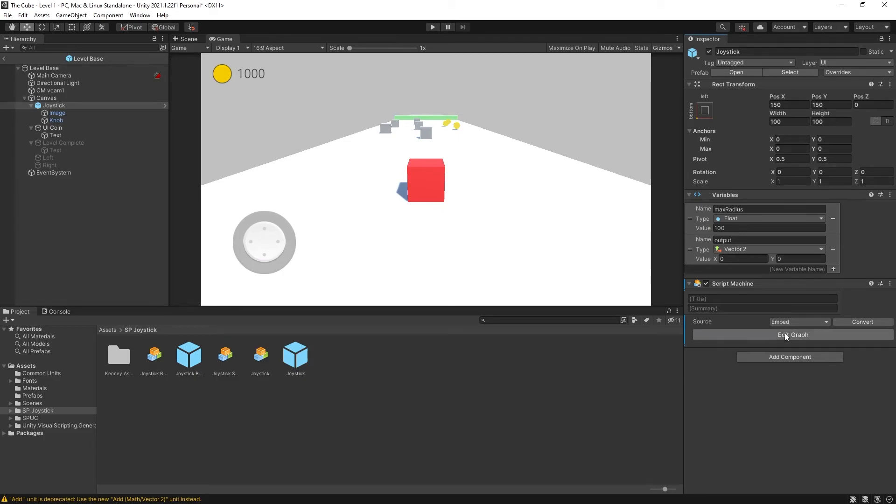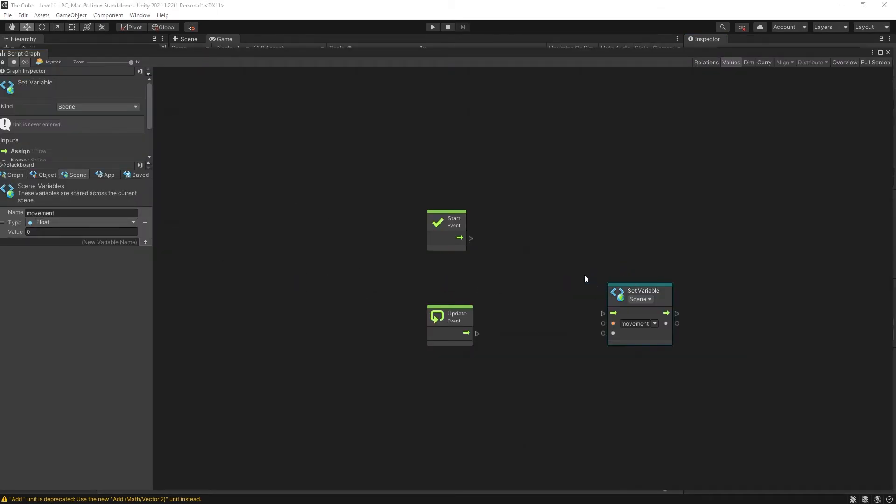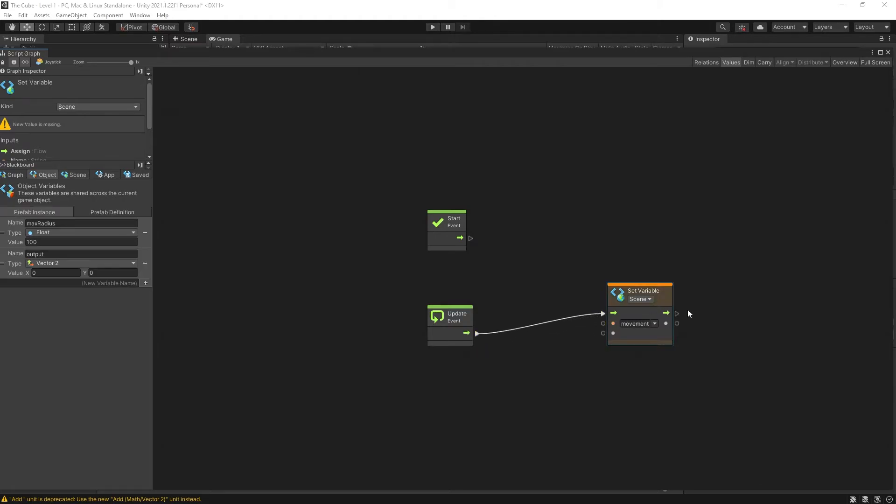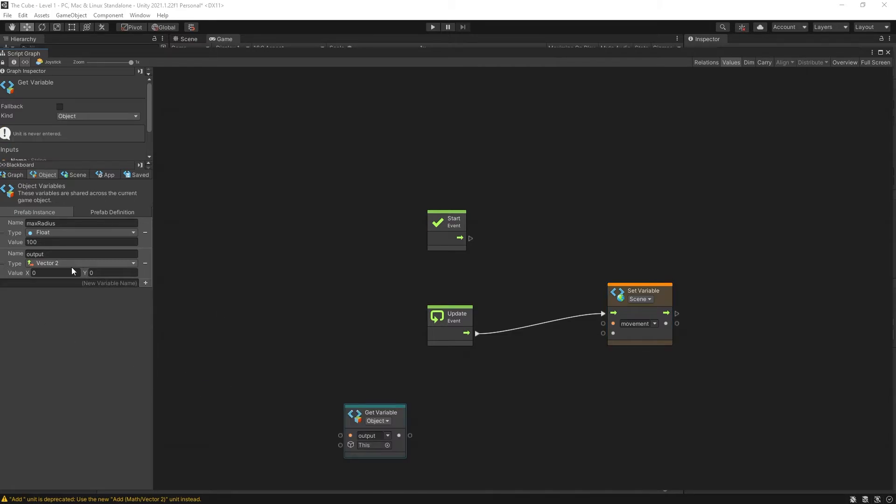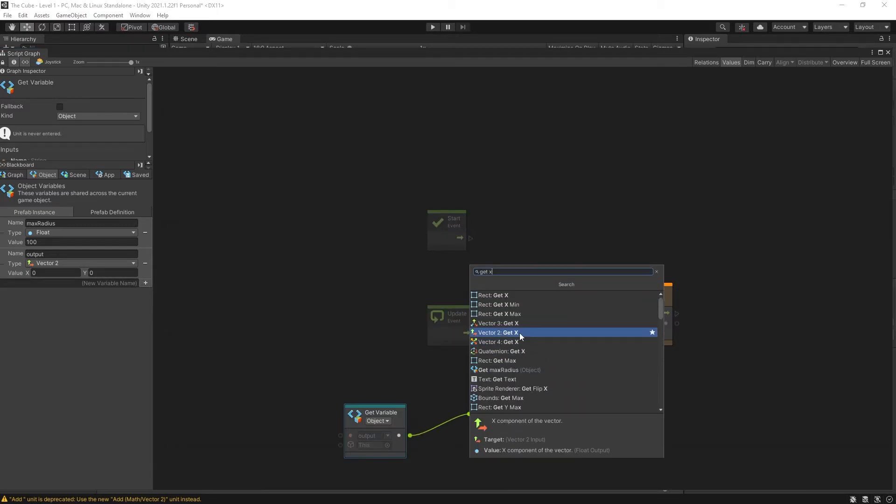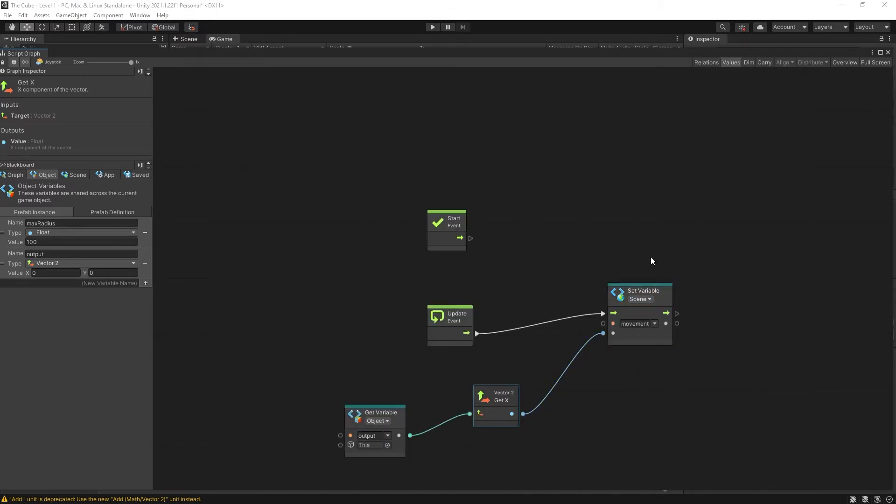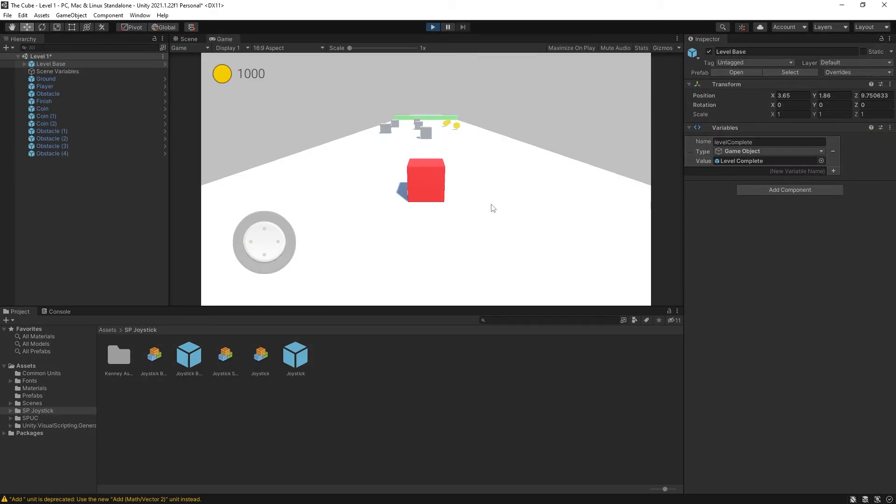Let's select embedded edit script and on update we're going to set the value of movement and the value that we're interested in is the output variable that the joystick has. It's a vector 2 which is x for horizontal and y for vertical. We want to get the x value from the vector 2 and save that as our movement. That is all we had to do to connect that joystick.